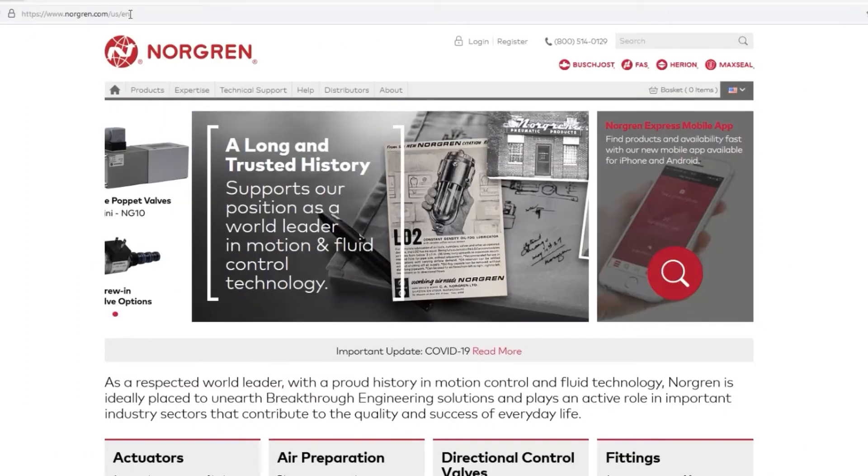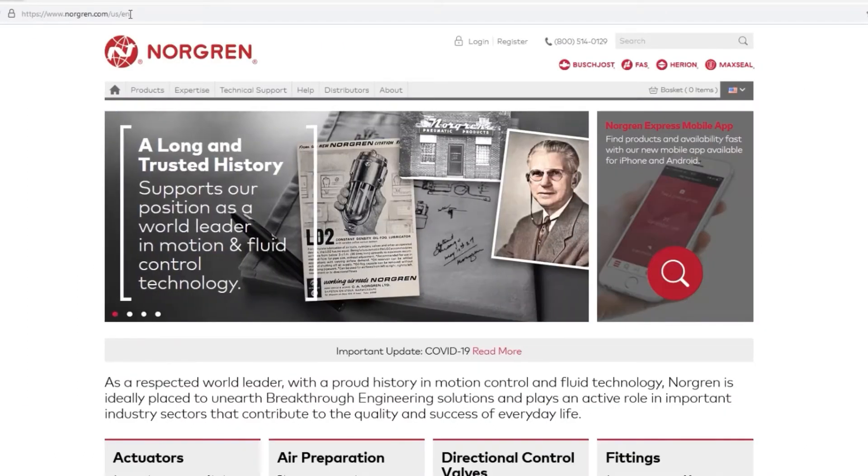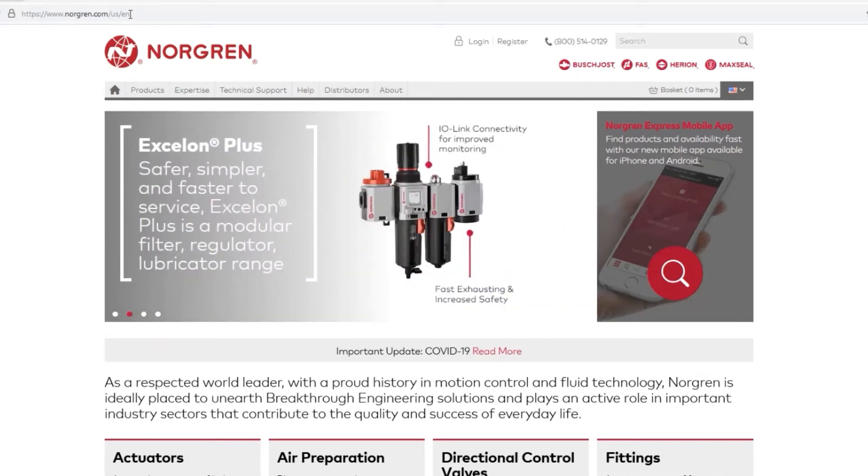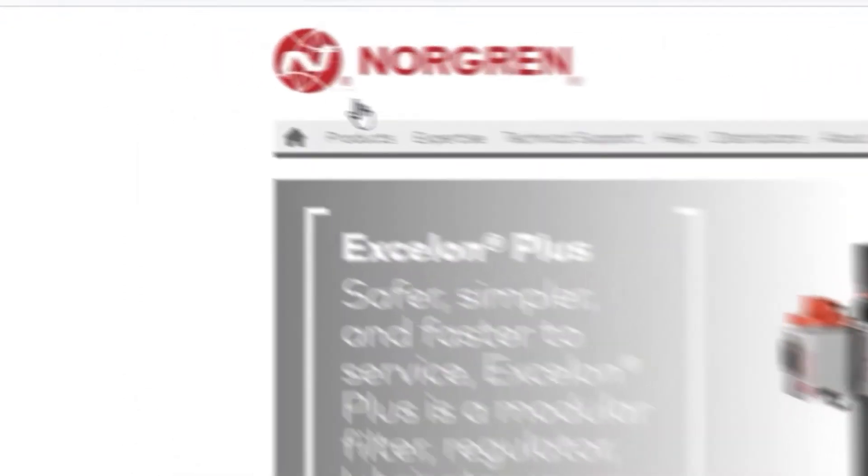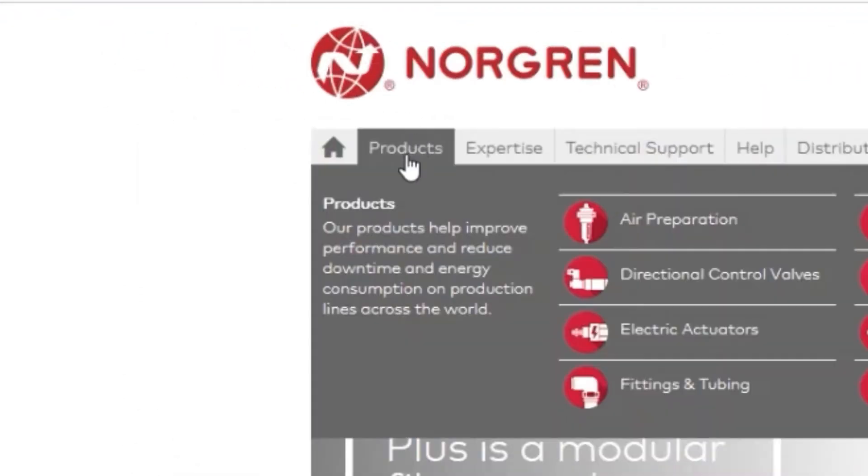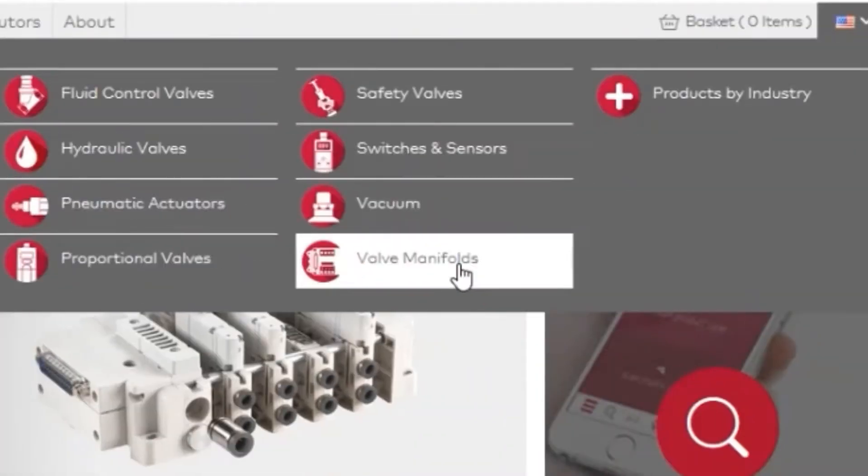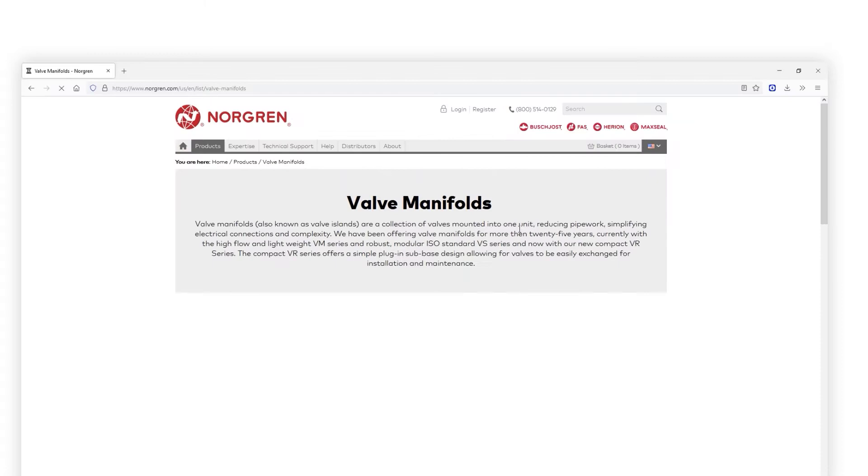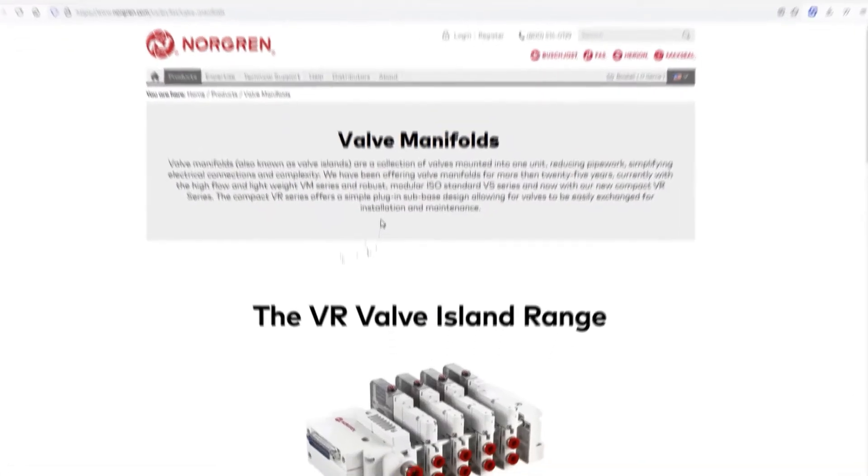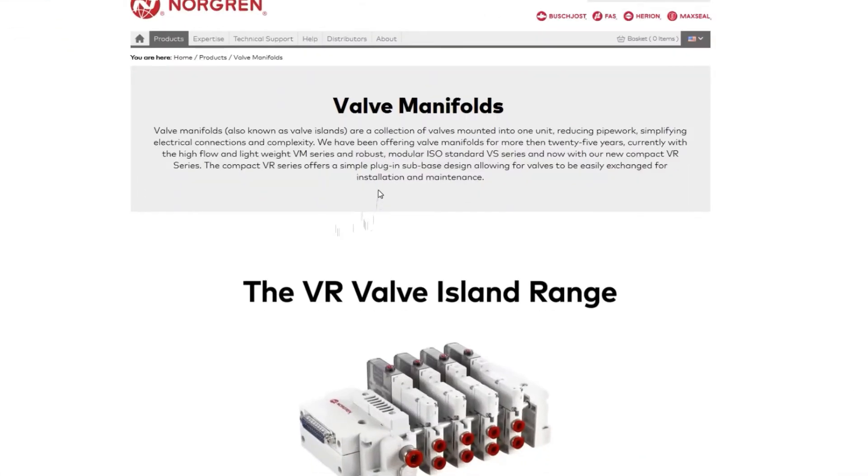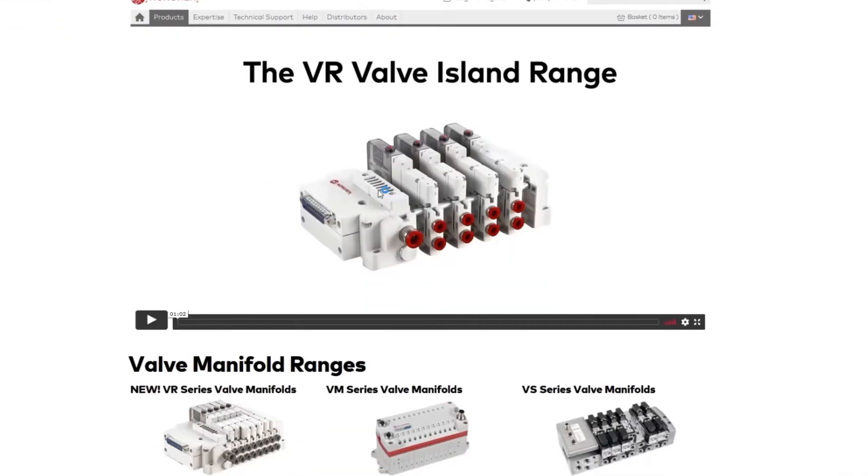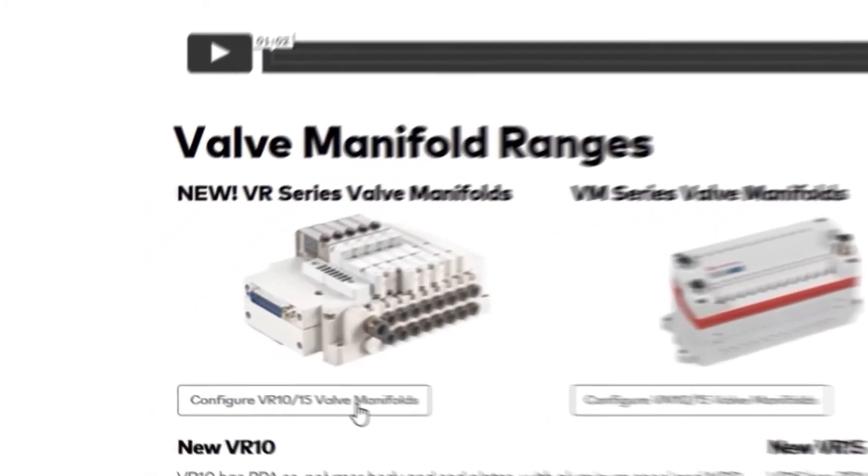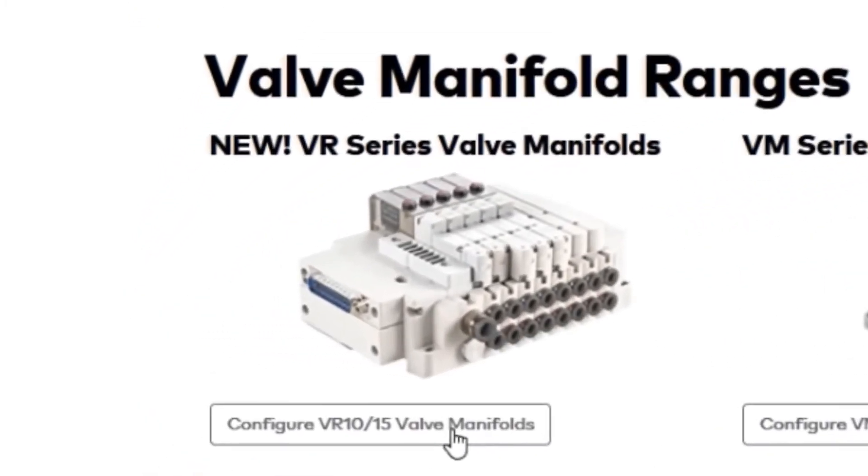When you land at the Norgren website, you can navigate to the Valve Configurator in a couple of different ways. The first method is by navigating to Products, then down to Valve Manifolds. This Valve Manifold page contains information that will help you decide which valve manifold will work best for your application. We'll select Configure VR10, VR15 Valve Manifolds.